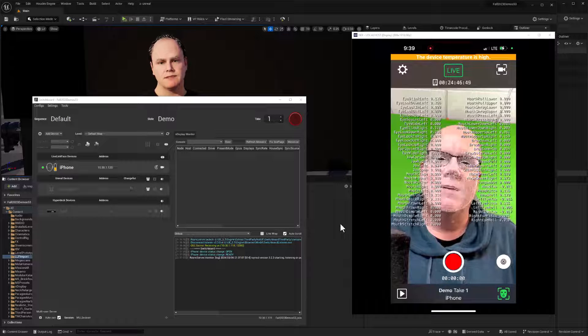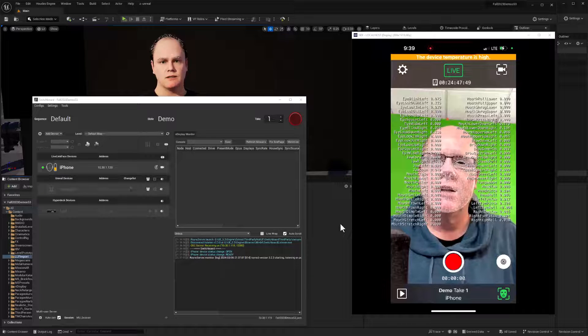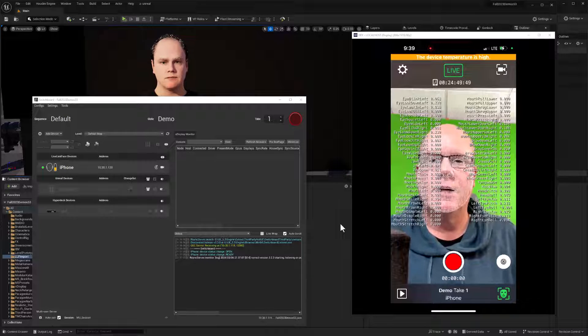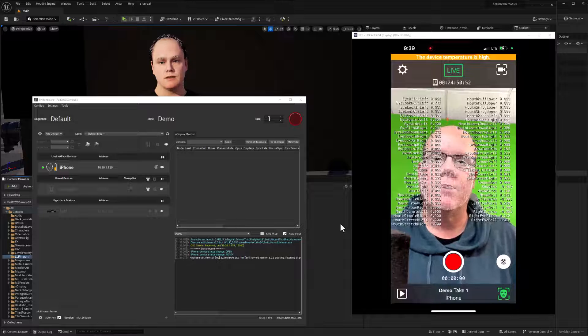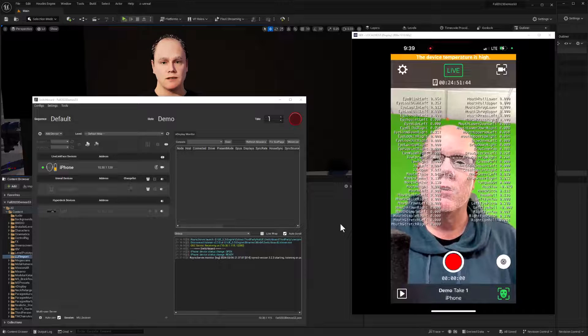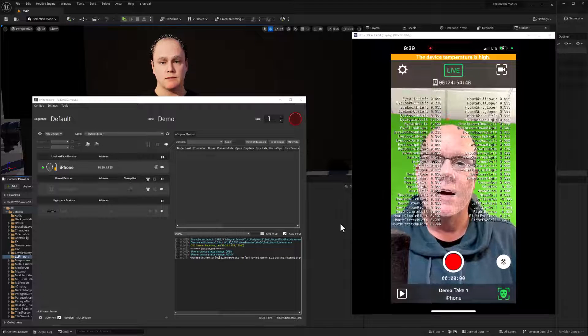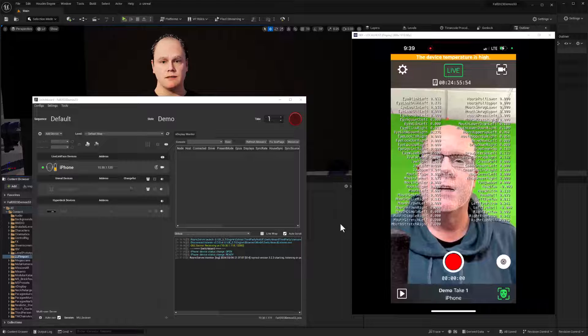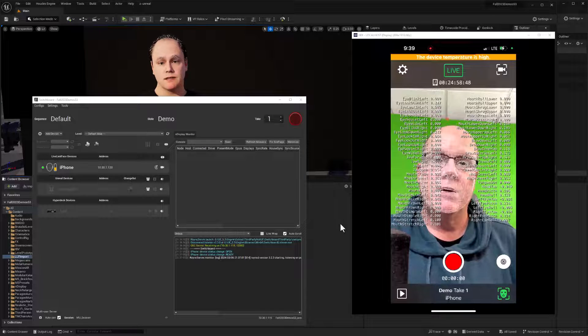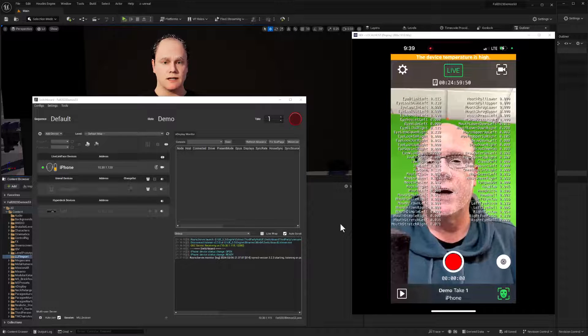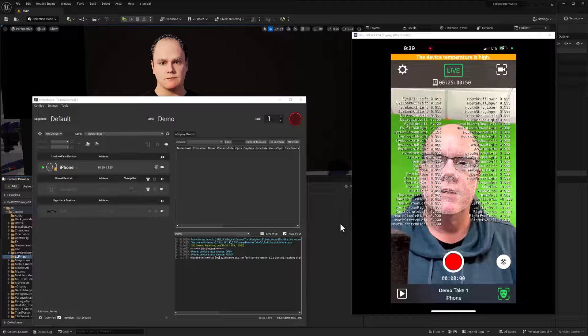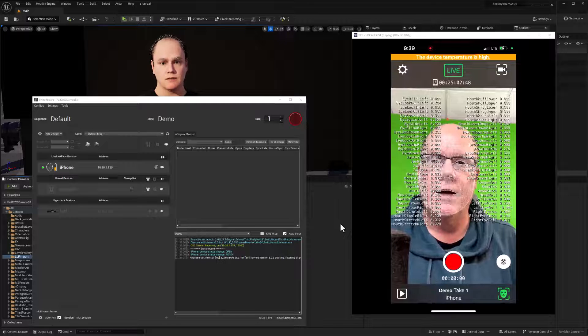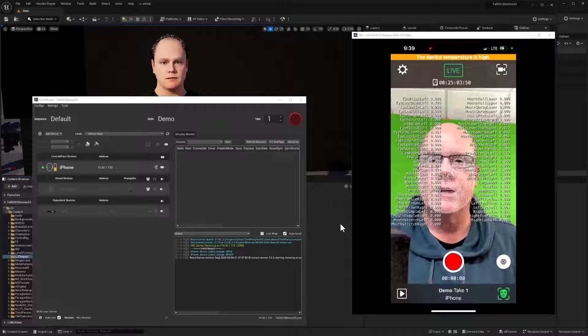Hi everybody. My name is Nick Justin. I teach virtual production at Drexel University, and in this video, we're going to show how we can record data in Live Link Face on an iOS device, and then transfer that data to our computer, bringing it into Sequencer, and be able to set it up for editing in Sequencer with reference video and audio all at the same time.